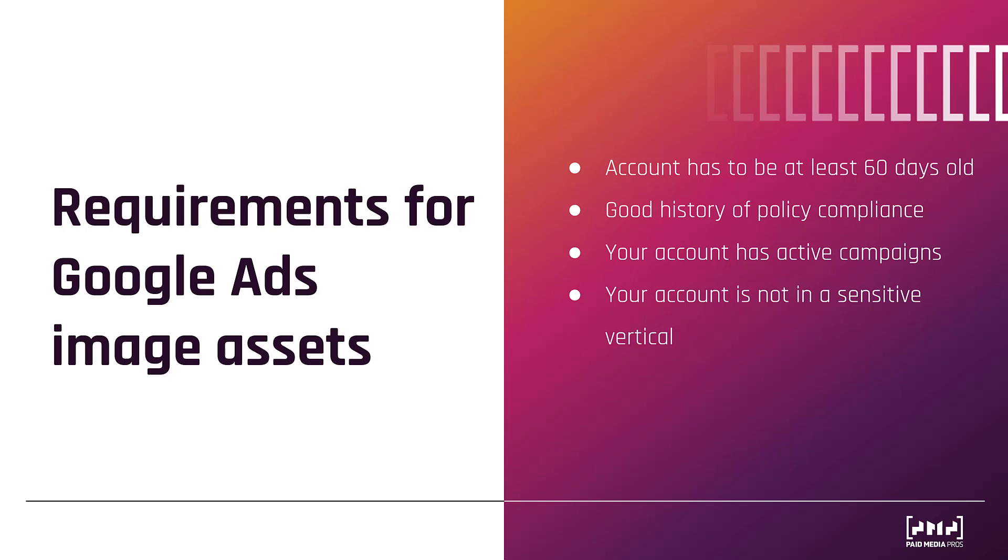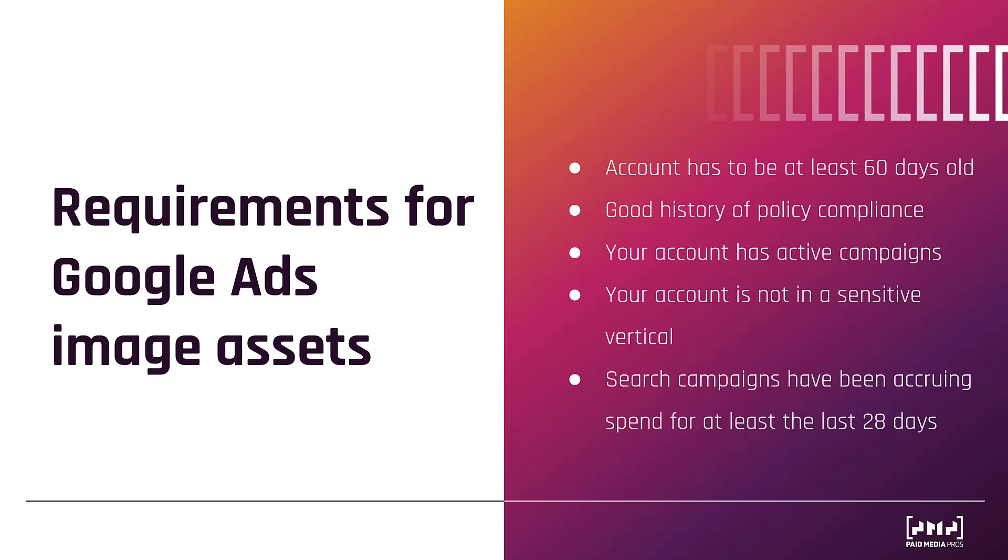And this one is also important, and some accounts may have to wait a little bit before they can use image assets, is that your search campaigns have to be occurring spend within the past 28 days. And it specifically calls out search campaigns. So if you start an account that was mostly running maybe just display or YouTube, and then you decide to add search campaigns into the mix, it doesn't matter if your account is 60 days old, it doesn't matter if you have good history compliance. Your search campaigns need to be running for at least 28 days before you can add them. These are the five main requirements, pretty standard. And for most of you who are watching this, odds are you're already eligible to start running image assets.